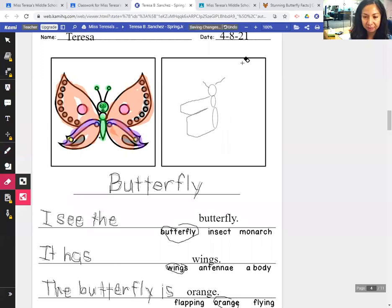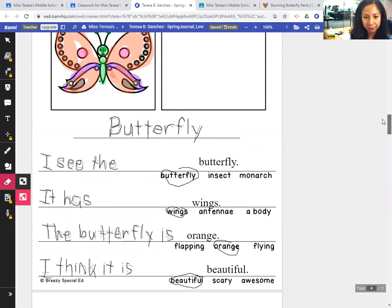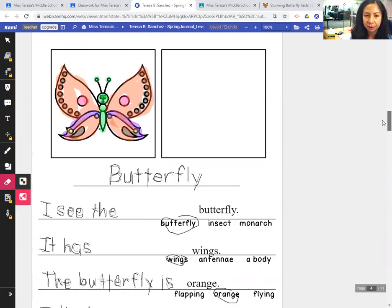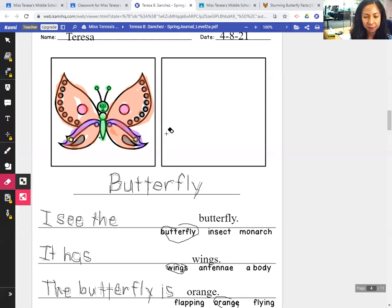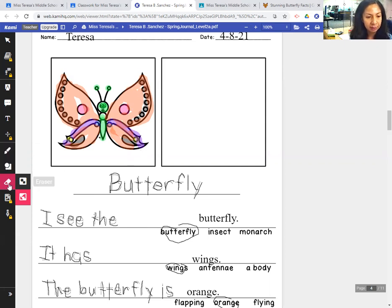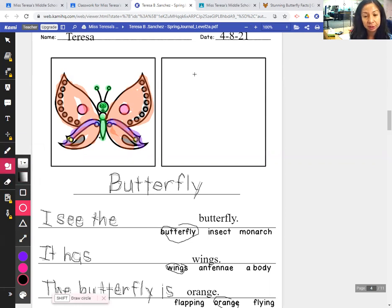Sorry about that — I paused recording and had not been recording, but I completed my butterfly journal page. We traced, we completed the sentences: I see the butterfly. It has wings. The butterfly is orange. And I think it is beautiful. I colored my butterfly — you can color it different colors, whatever color you like. I picked orange and then colored some of the patterns different colors.